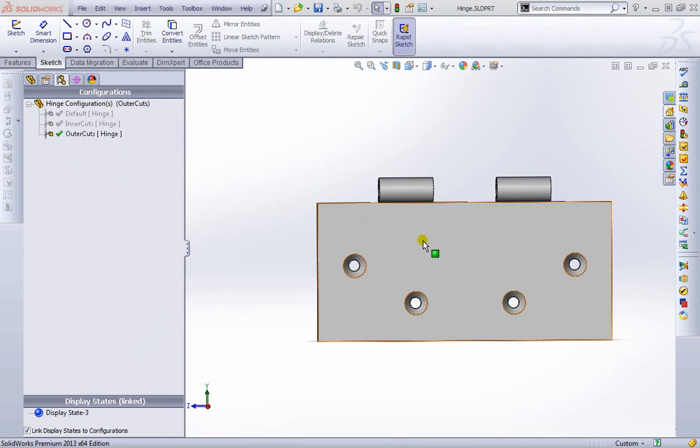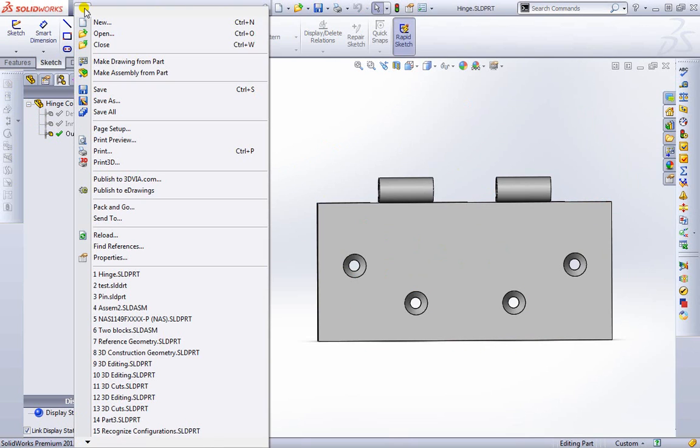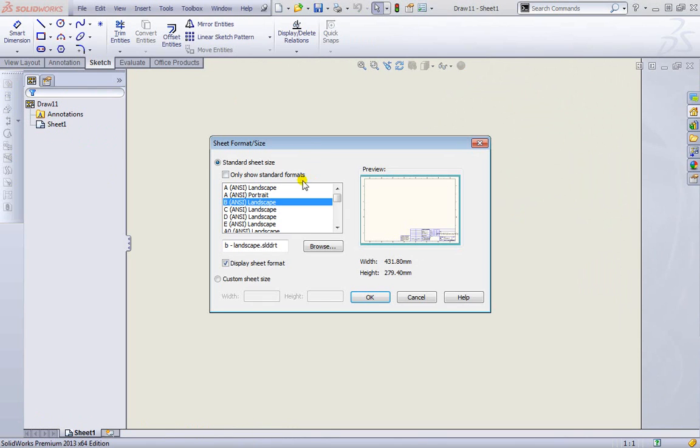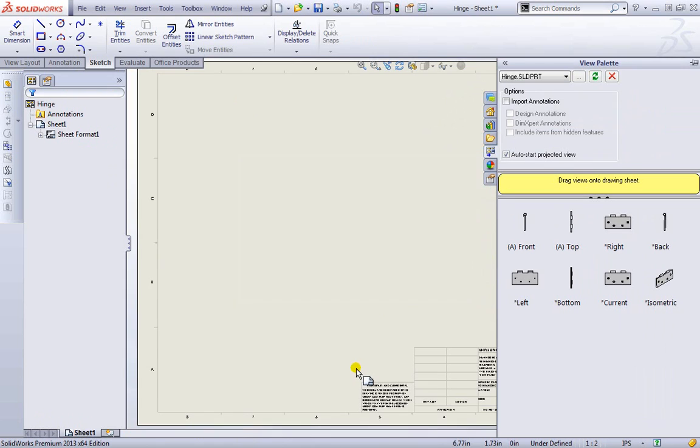Now if you're ever working on a part and you want to go straight to the drawing, you don't have to create a whole new drawing and then import your part back in. You can always go to file and make drawing from part. We are brought back to this dialog that we've seen before. We'll keep this B ANSI and hit OK.